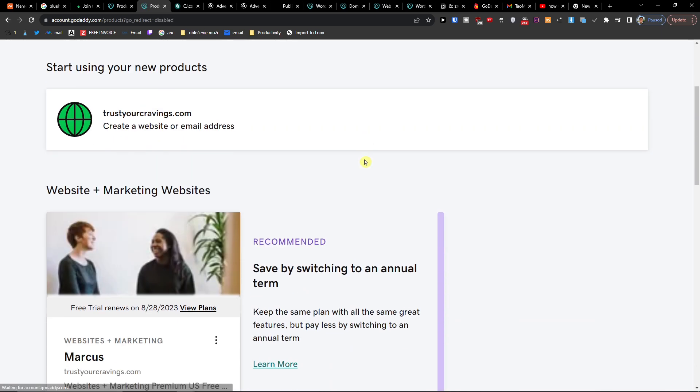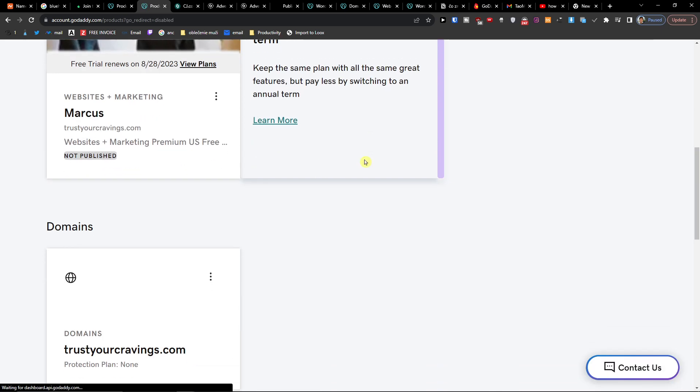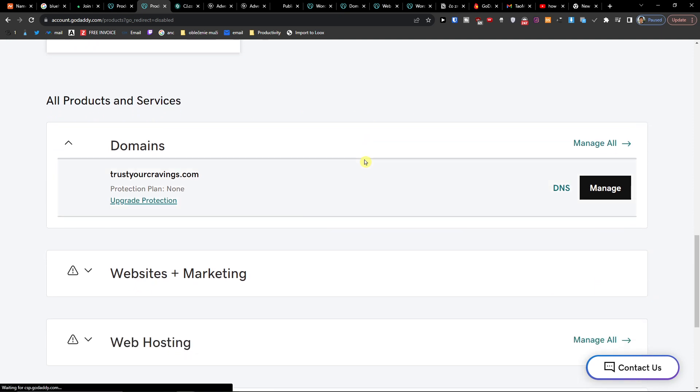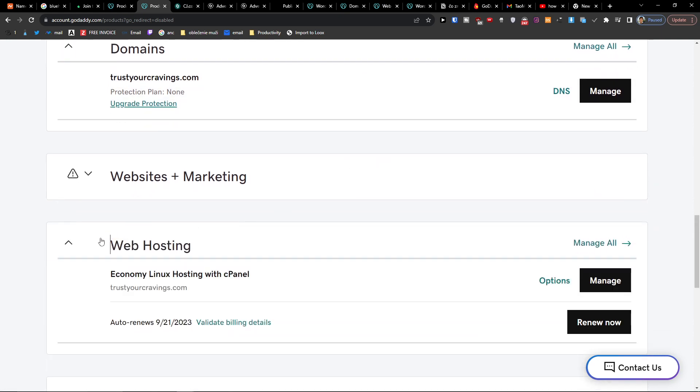Right here you want to scroll down below and then you're going to find Web Hosting. You're going to have the web hosting here and you want to click Manage.